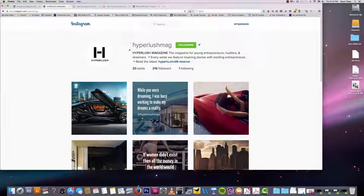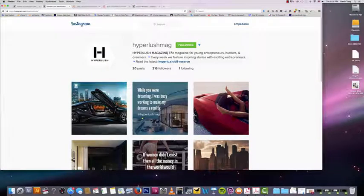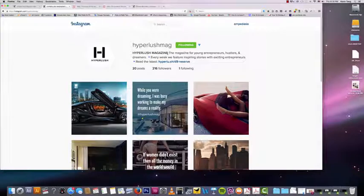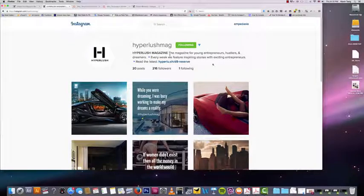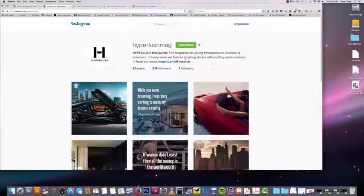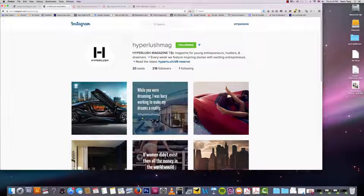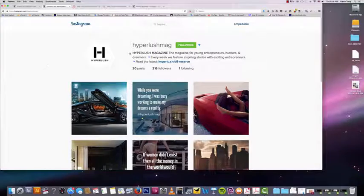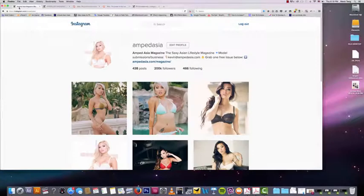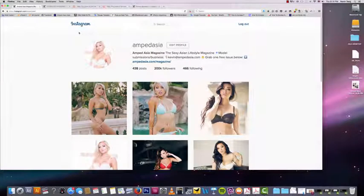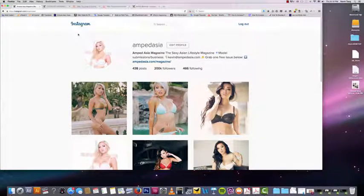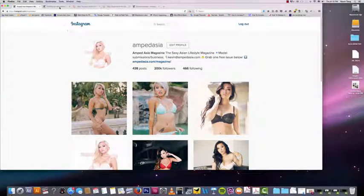Obviously hyperlush magazine is a new magazine that I started to help entrepreneurs. We're also the people behind this course, me and my partners. We created this Instagram course for you guys under hyperlush magazine. It's completely unrelated to amped asia, but except for the fact that I own both of the magazines.